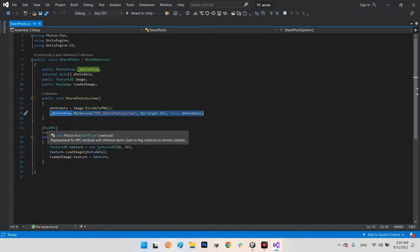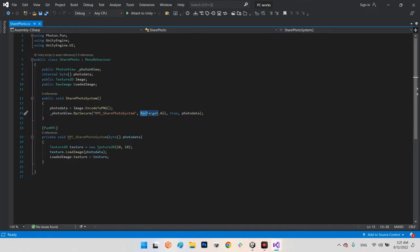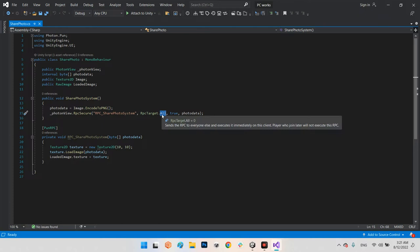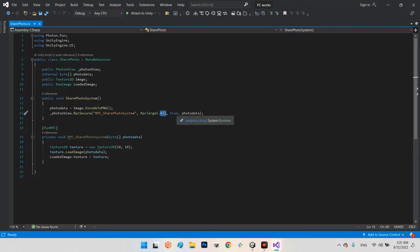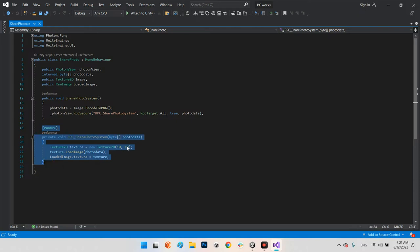The RPC function — photonView.RPC — is the basic messaging system for sending data between users in the Photon Network. Here I set the RPC target to All. You can use Buffered or others, but I recommend All. We also pass true for the boolean, and finally pass the byte array data we want to share.